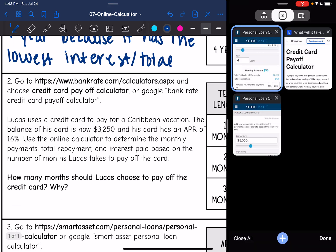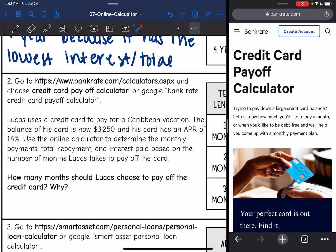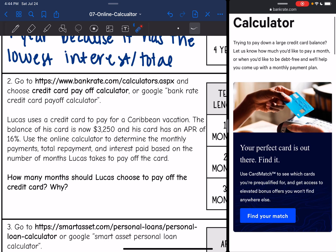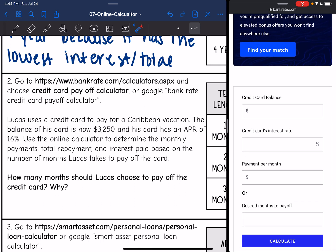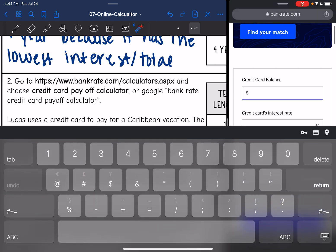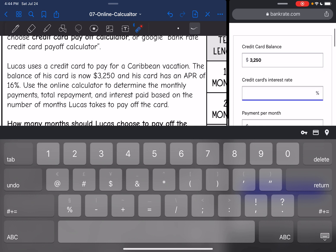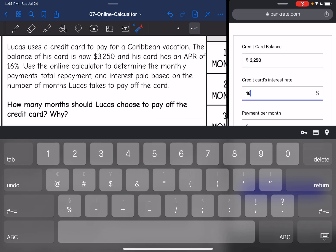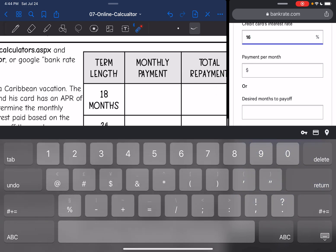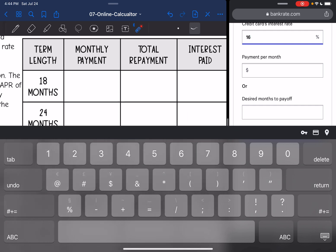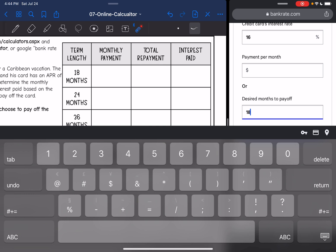The second problem wants us to go to a credit card payoff calculator, which I have pulled up here. Lucas uses a credit card to pay for a Caribbean vacation. The balance of his credit card is now $3,250 and his card has an APR of 16%. I'm going to type 16 — I don't have to change it to a decimal. We are going to be testing out different desired months to pay off, so let's start with 18 months — a year and a half.